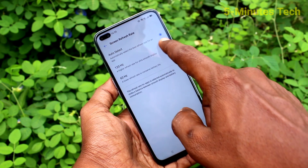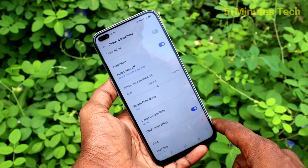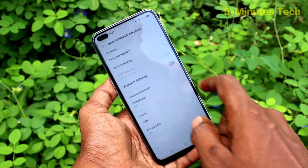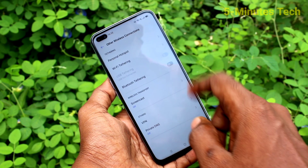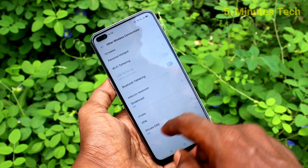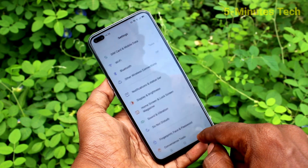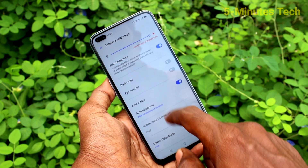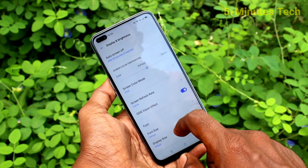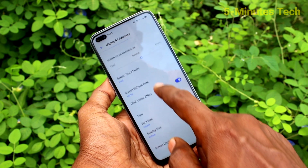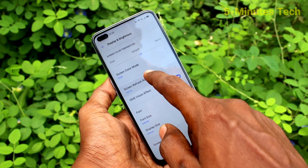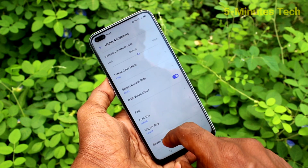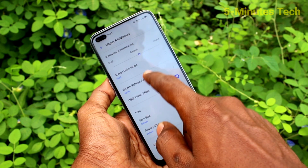By default it is selected as Auto. You can also select other options: 120Hz or 60Hz.